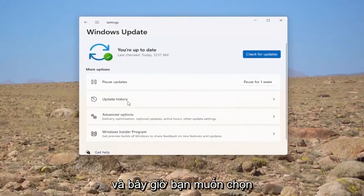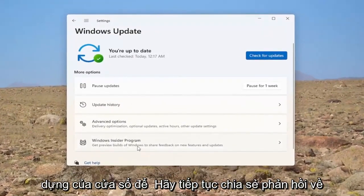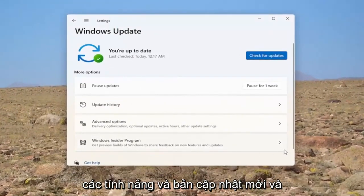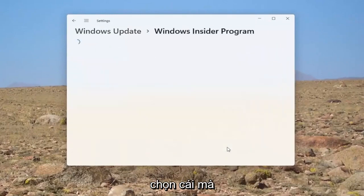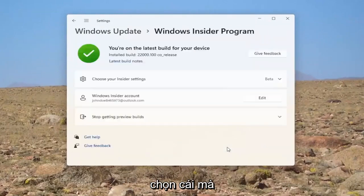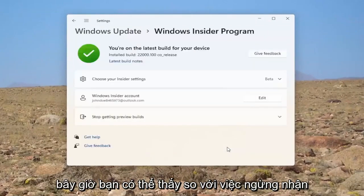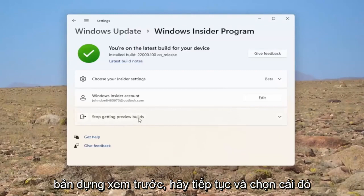Now you want to select where it says Windows Insider Program - Get preview builds of Windows to share feedback on new features and updates. Go ahead and select that. Now you can see where it says stop getting preview builds.